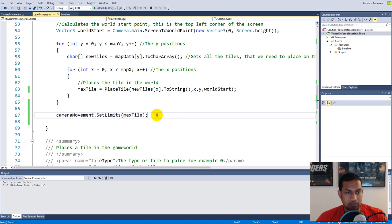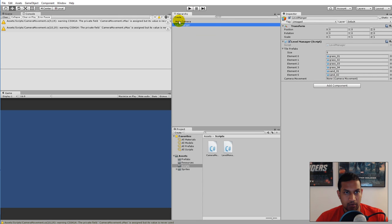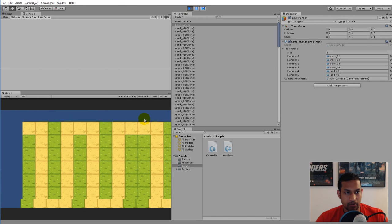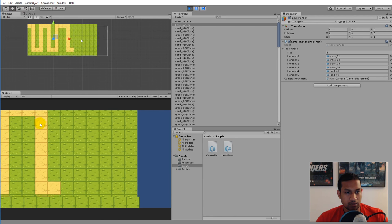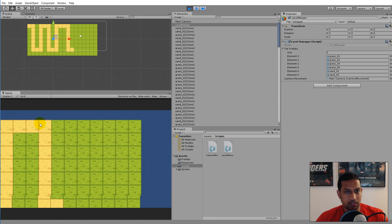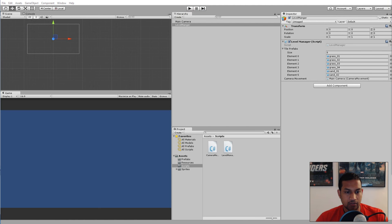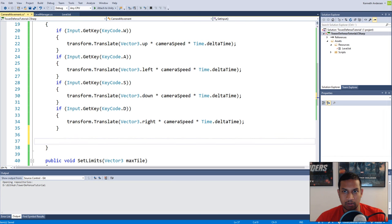This is not enough — we need to add functionality to CameraMovement to actually make this work. Save and jump to Unity, select the LevelManager, drag the Main Camera into the CameraMovement field, and start playing the game. We can still move freely around and too far in all directions. That's because we're not using the limits for anything yet, so we need to jump back into the CameraMovement script and write code to limit the movement.